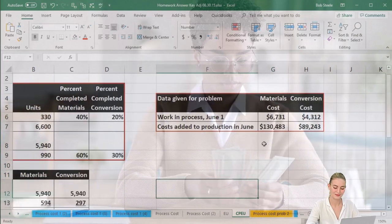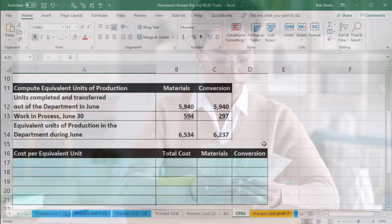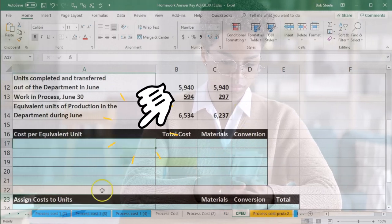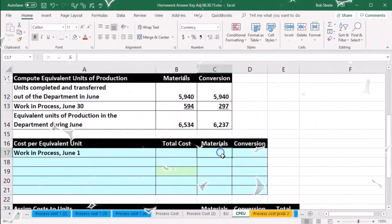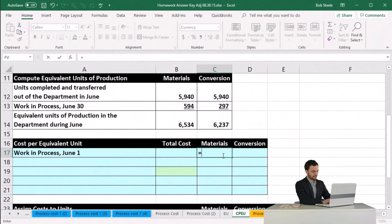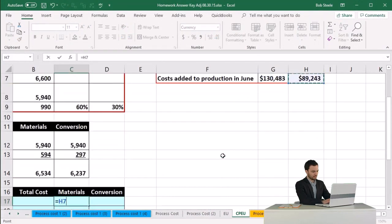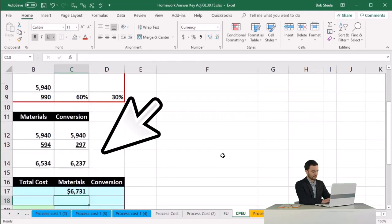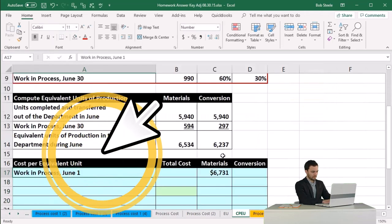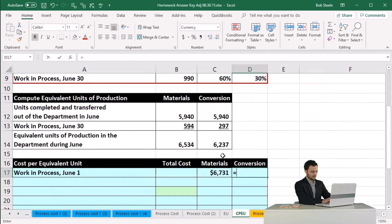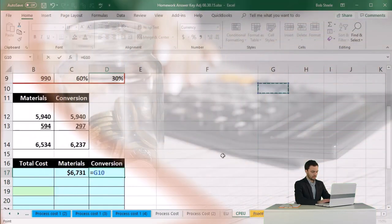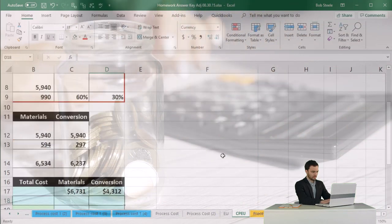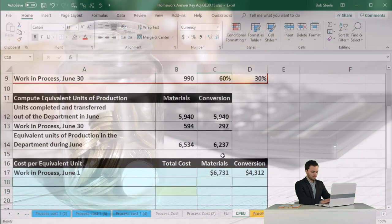We'll consider the dollar amounts using dollar signs in Excel. We start with the work in process on June 1st — materials first, pulling the amount from the table. This is known from the prior period: $6,731 for materials. Then for conversion we pull from the table the prior period figure of $4,312.